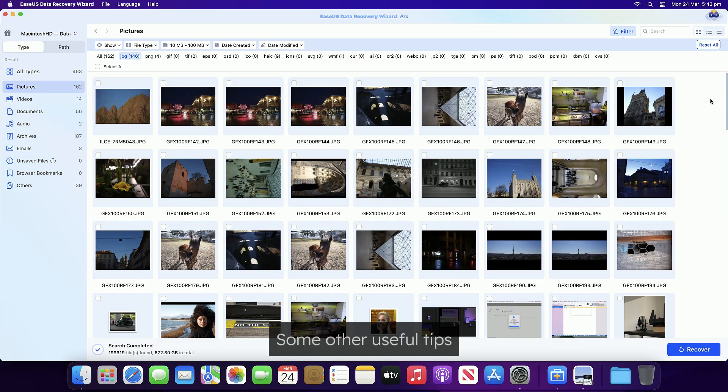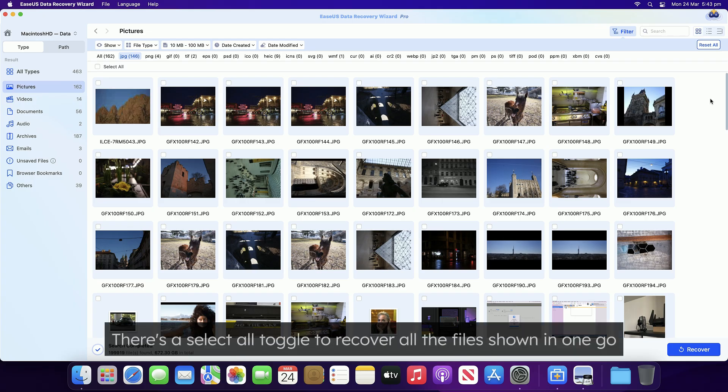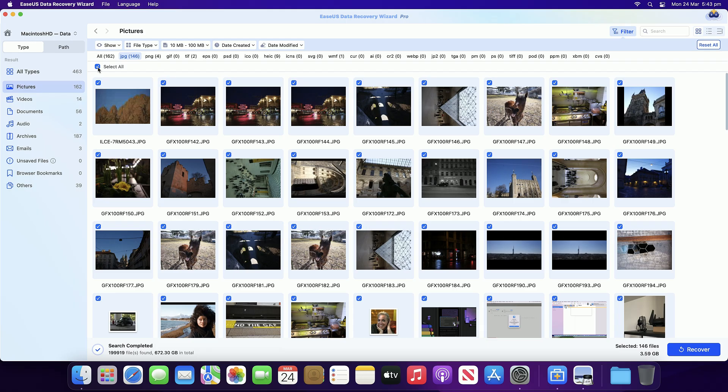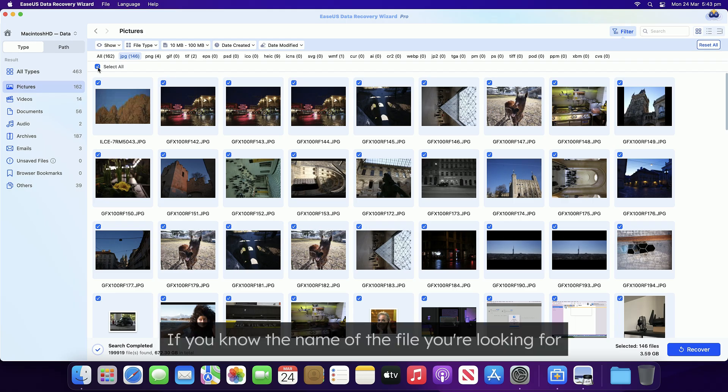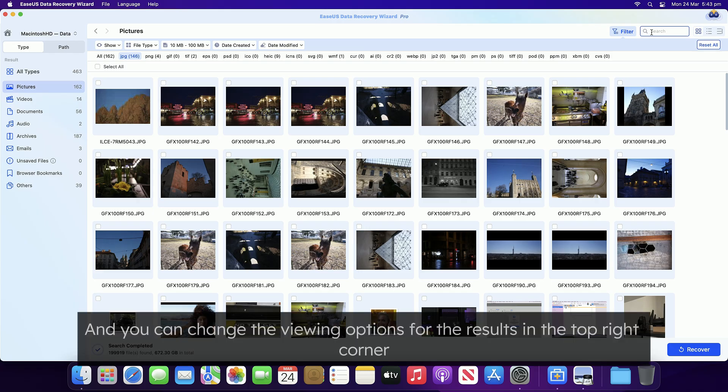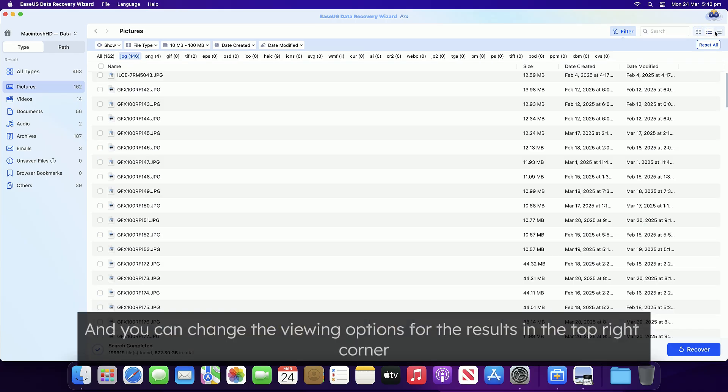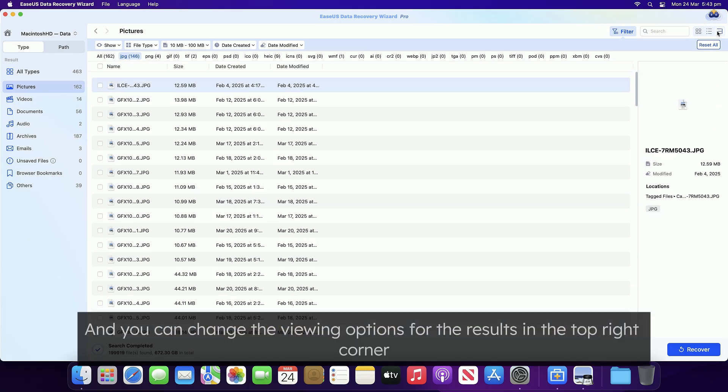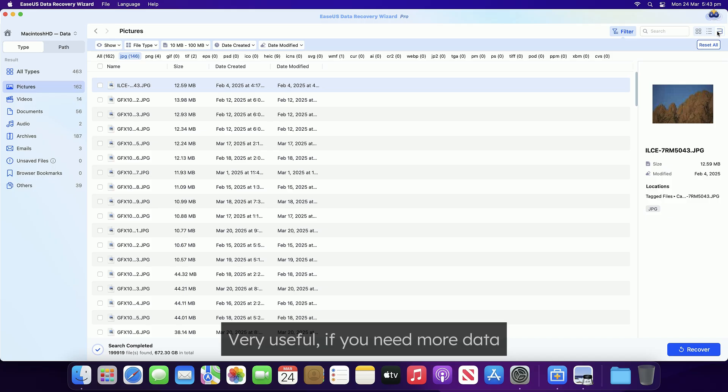Some other useful tips. There's a select all toggle to recover all the files shown in this window in one go. If you know the name of the file you're looking for, you can search for it, and you can change the viewing options for the results in the top right corner. Very useful if you need more detail.